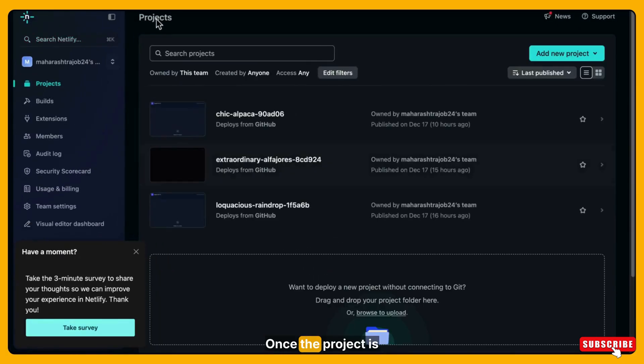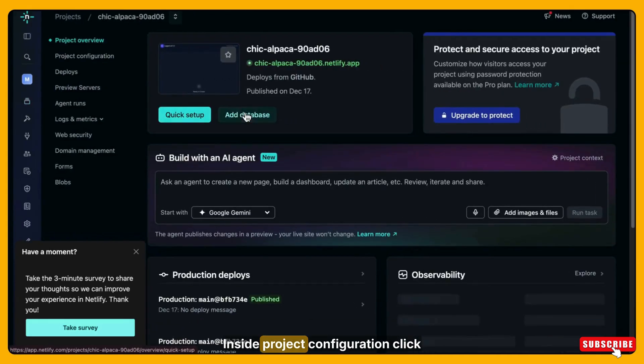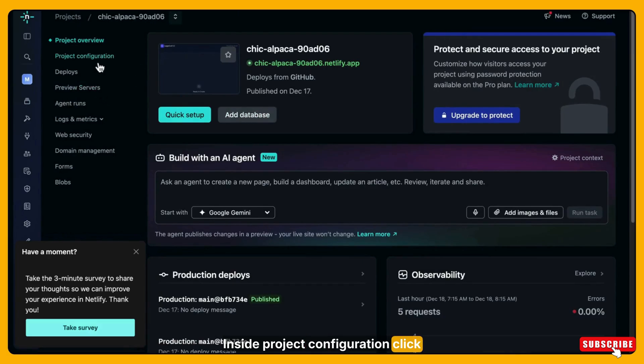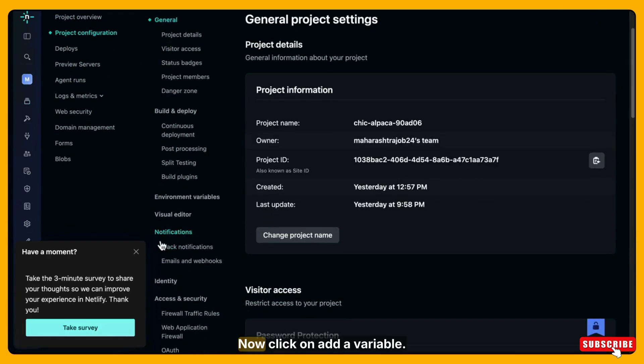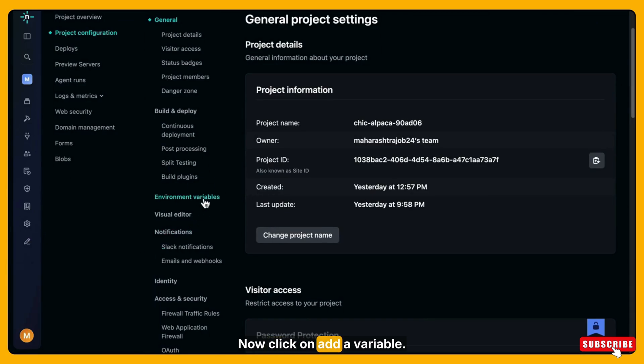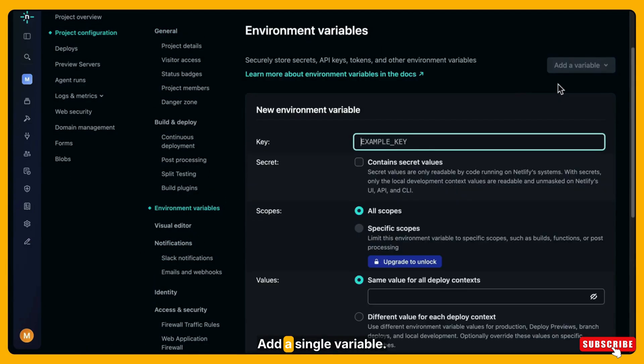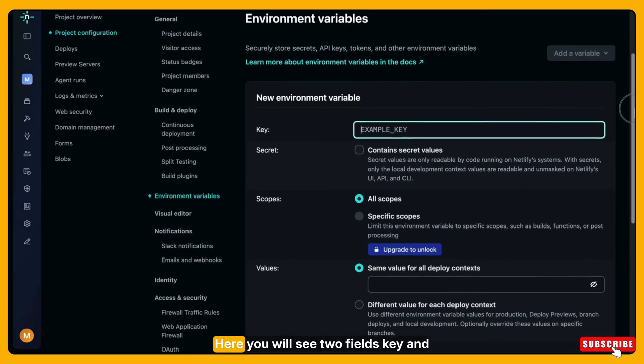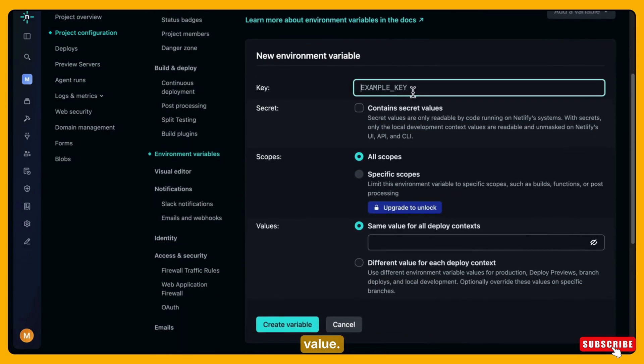First, with the project open, click on project configuration. Inside project configuration click on environment variables. Now click on add a variable and then select add a single variable.